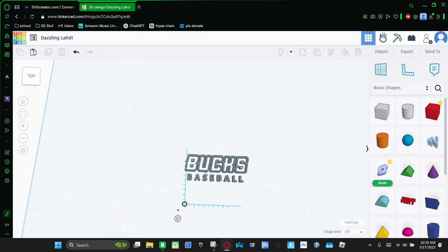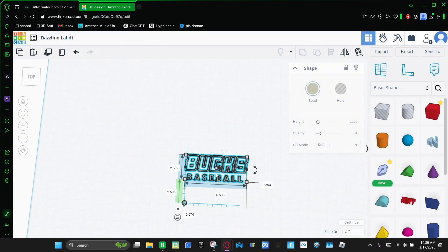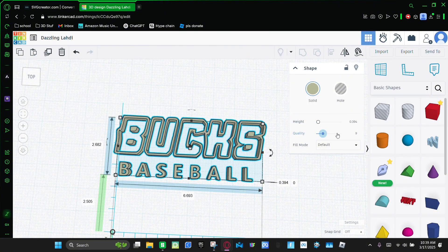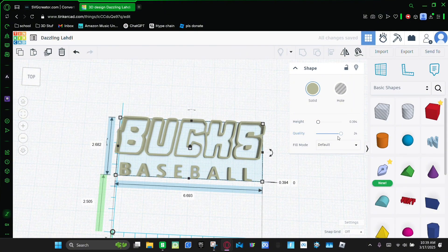And then once that loads in, you're gonna zoom in on it. Make the quality as high as you can, and then make the height 0.37. And then click Enter.